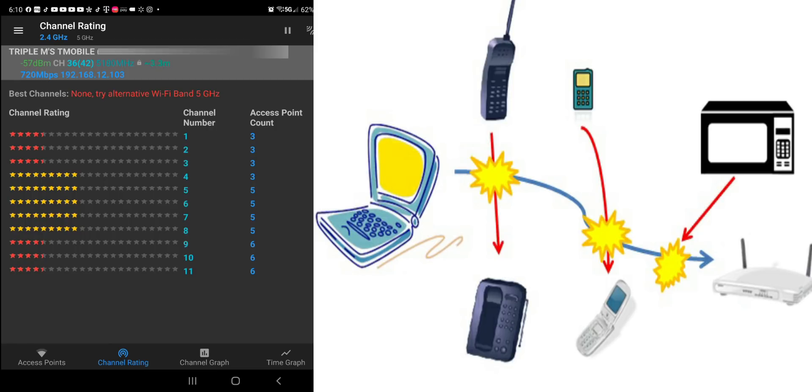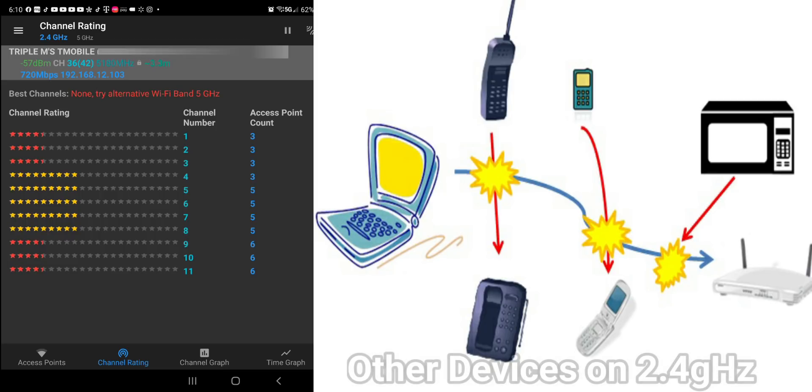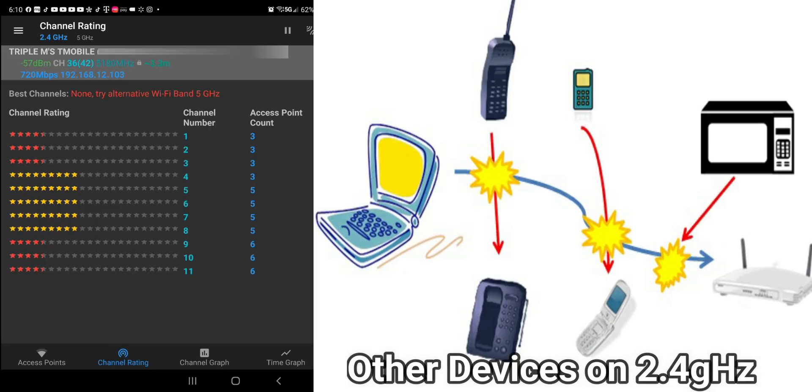That's why a lot of people really are moving away from that. Me personally, the only thing I use my 2.4 for is my smart devices. So smart switches, anything that needs network connectivity, but doesn't really require a lot. For other things such as streaming, such as my main desktop, I either connect wired in or I go to the 5 GHz network.